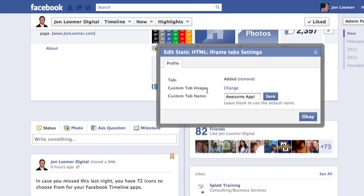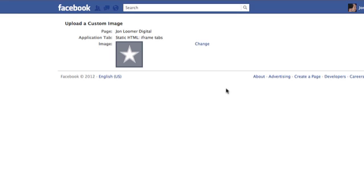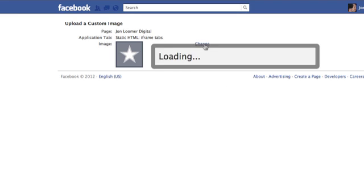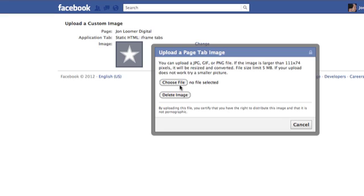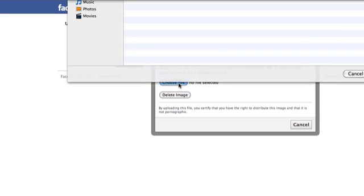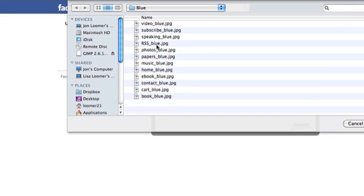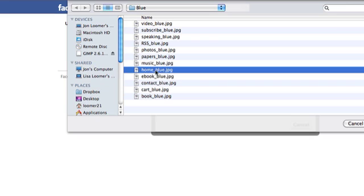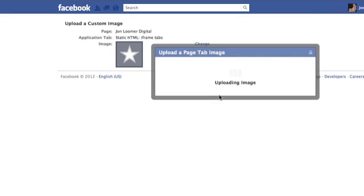You can also change the tab image. Now, my guess is this is not going to work for me right now. This was working for me until recently. But as many of you know, Facebook has had an issue with it pulling in random images from other people's pages.